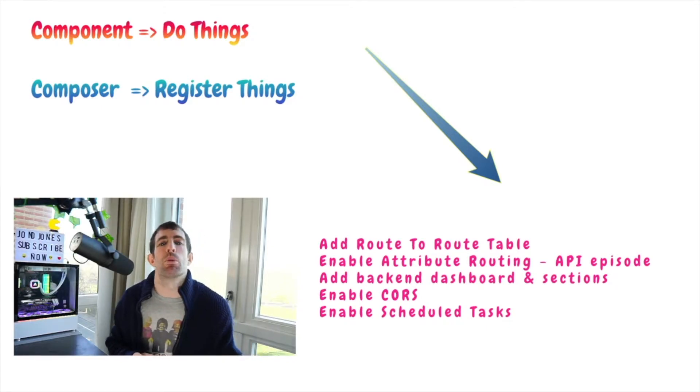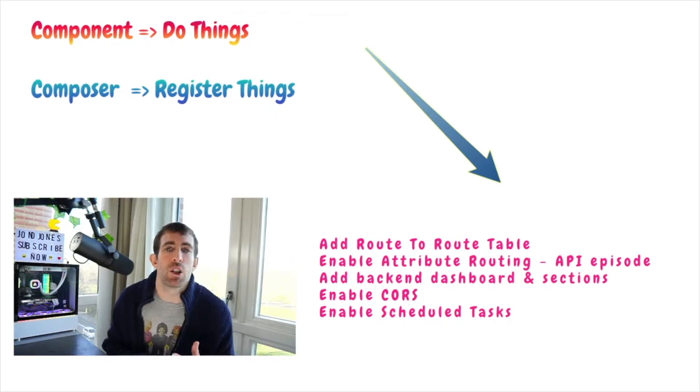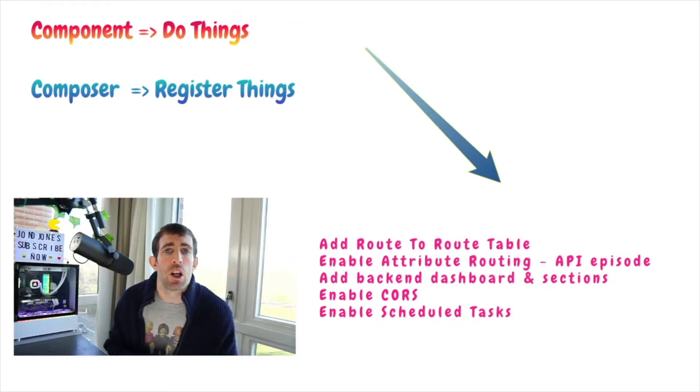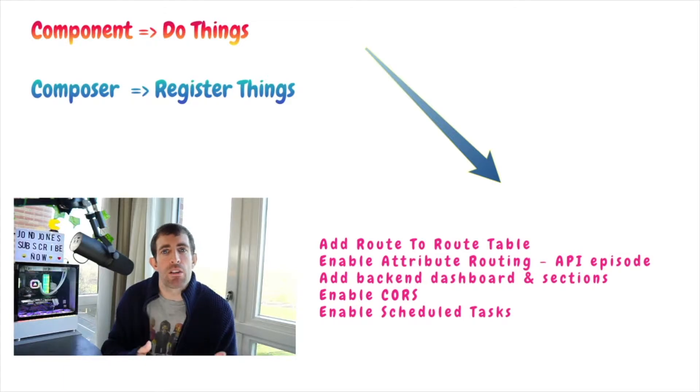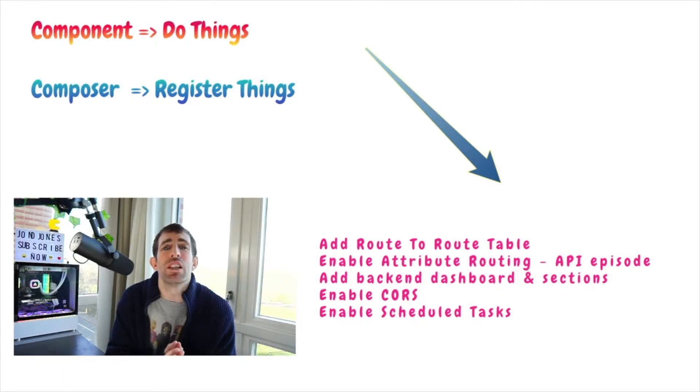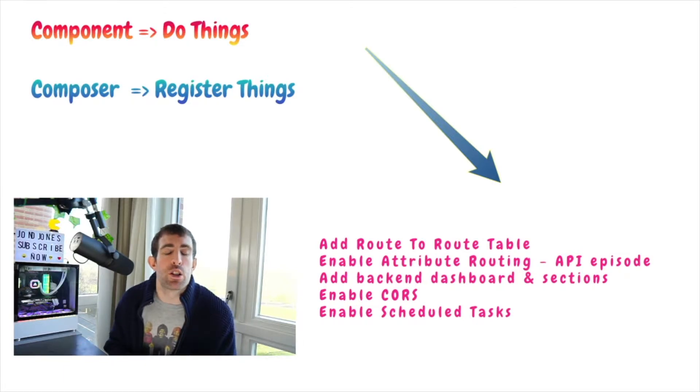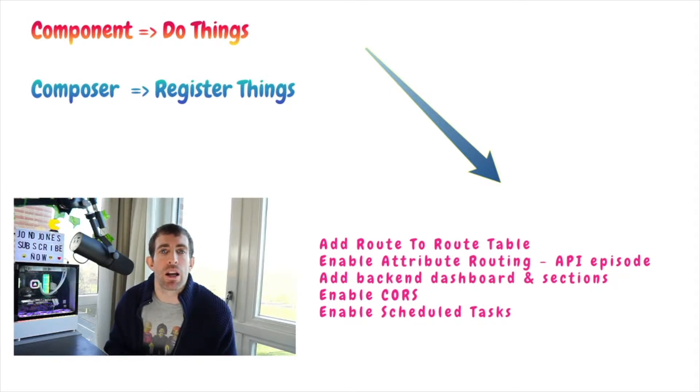Traditionally you would do all of these sort of tasks within the global ASCX. So for example if you want to register a custom route you would create a route config within the global ASCX and register it. However in v8 it is no longer recommended to do anything whatsoever in the global ASCX and now it is considered bad practice.